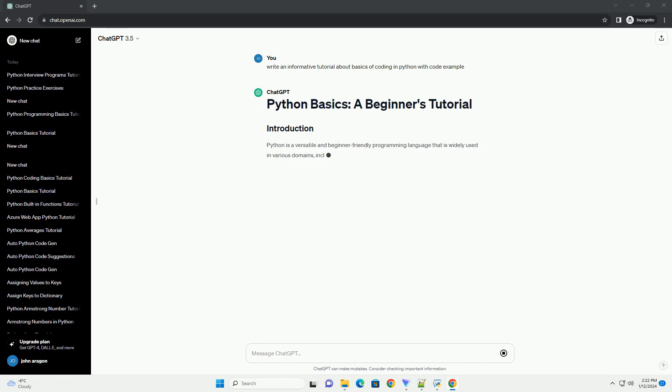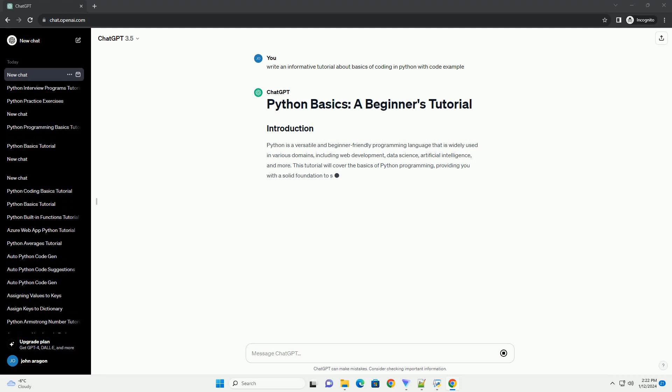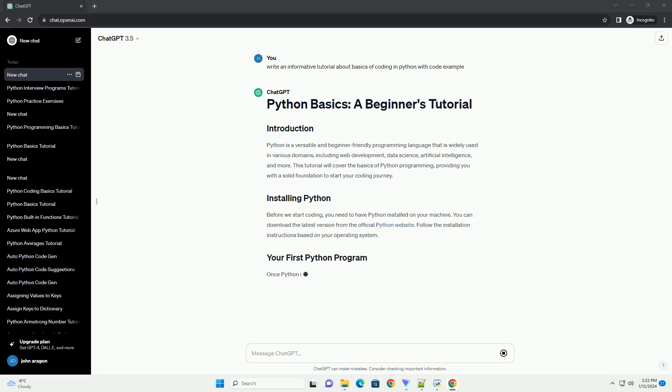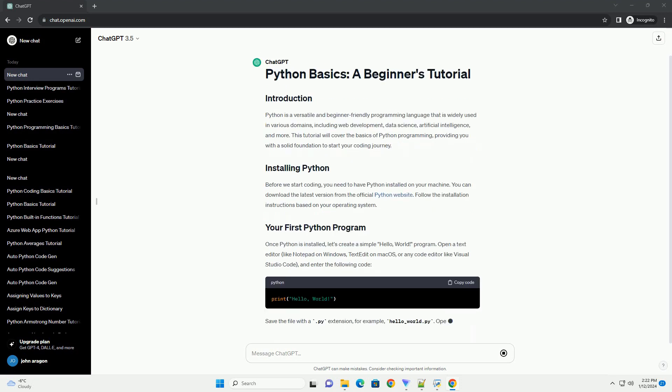Python is a versatile and beginner-friendly programming language that is widely used in various domains, including web development, data science, artificial intelligence, and more.